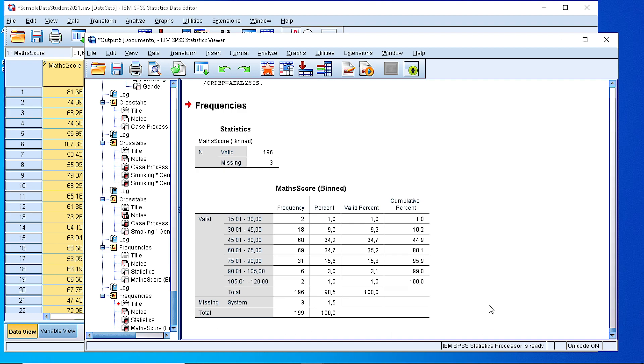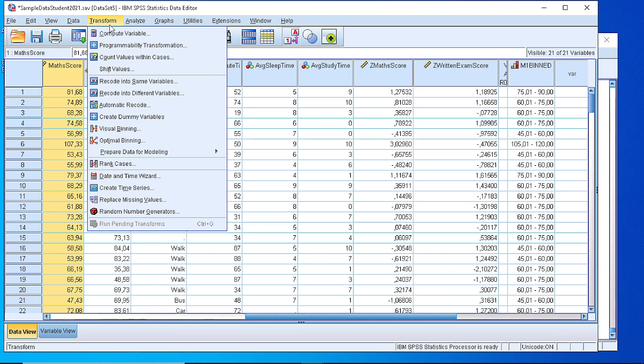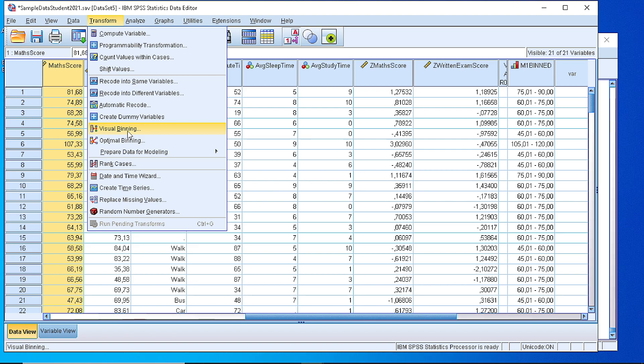In brief, when we want to create a frequency table like that for a continuous variable, then we need to define the classes.